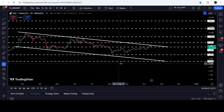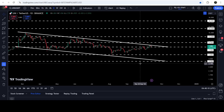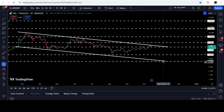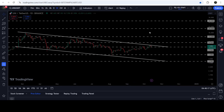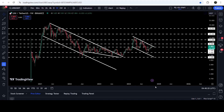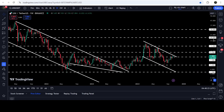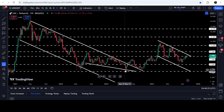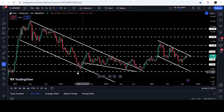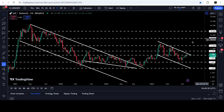In case of another rejection, the price can test the support of the channel somewhere at approximately $3.50. At $3.50 we will have a double support — a support of the channel and also this long-term support of $3.50. If you take a look at the seven-day time frame chart, you can see that $3.50 had been previously acting as support here and support here, and therefore it can again work as a strong support for the price line of Uniswap.